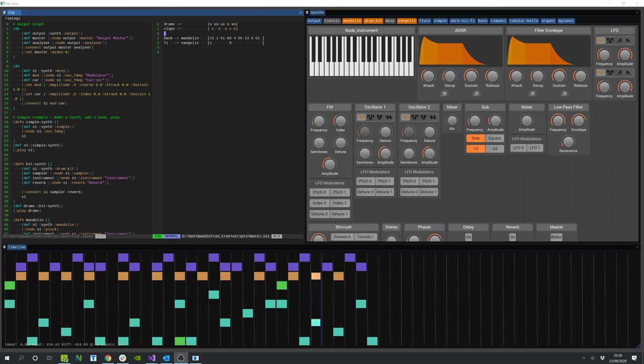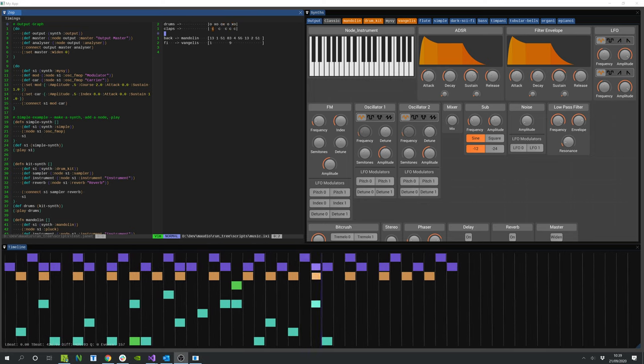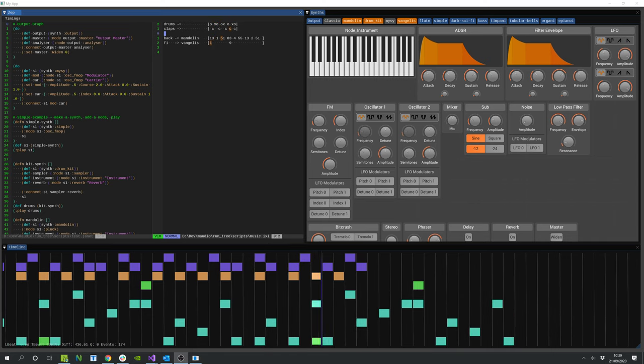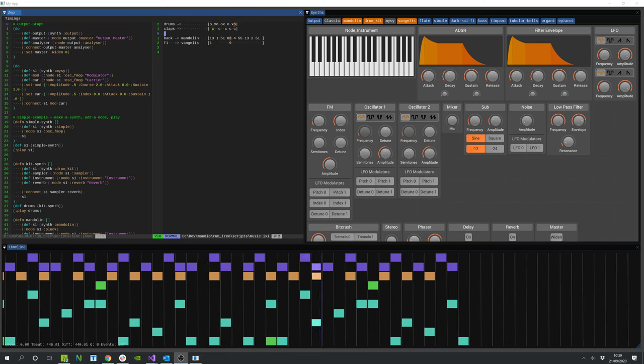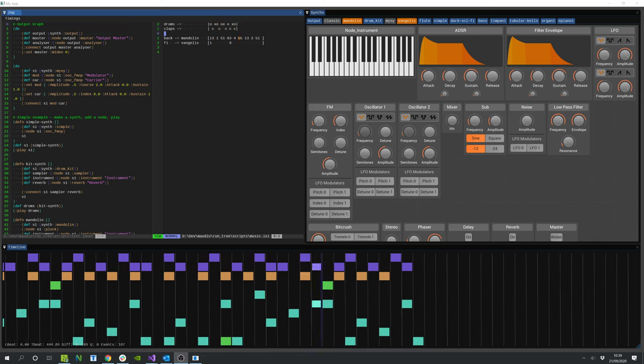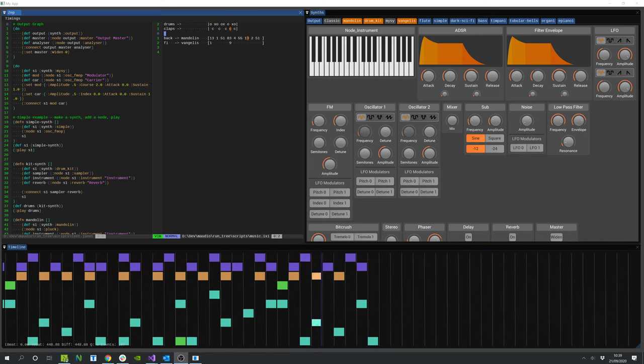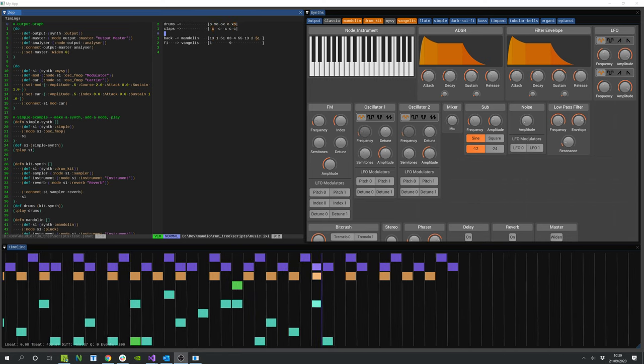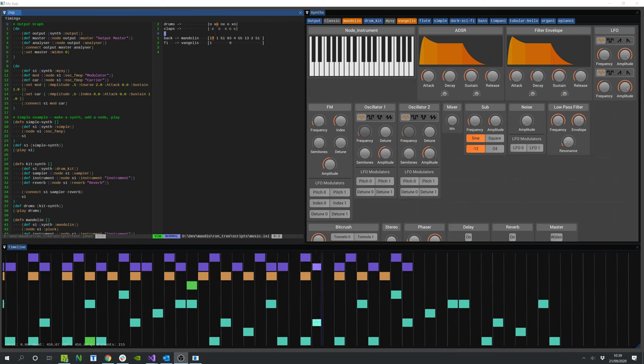This was always the plan. I needed to do some work though to plumb through the note events so that they arrived in the right place for the editor.